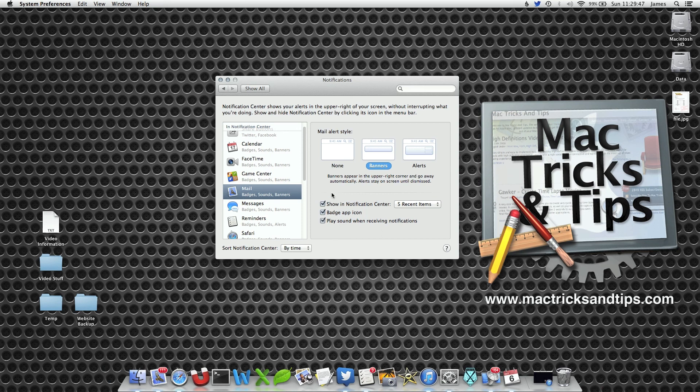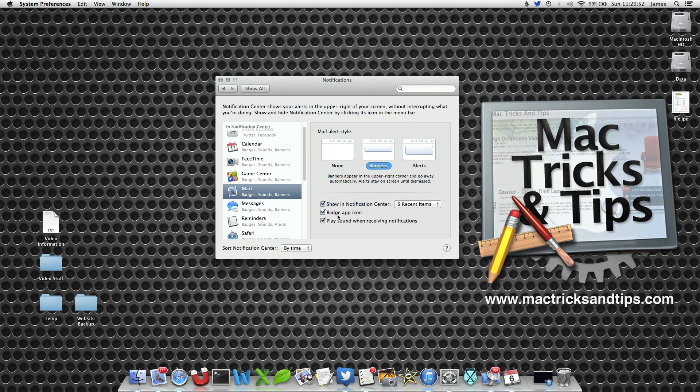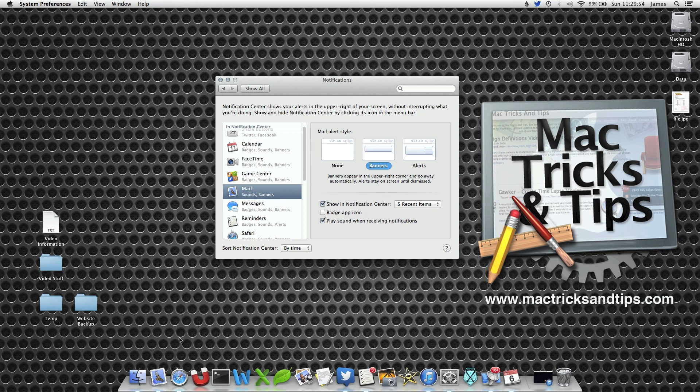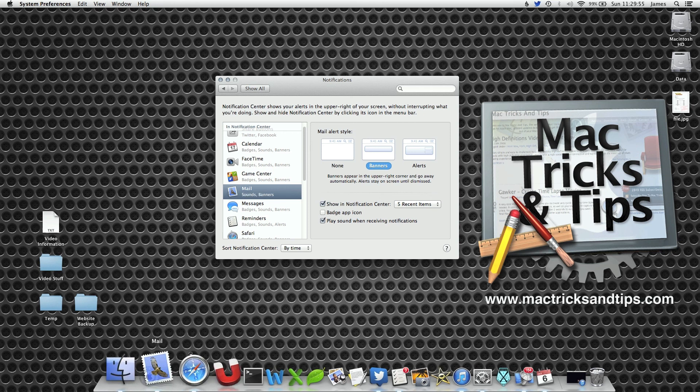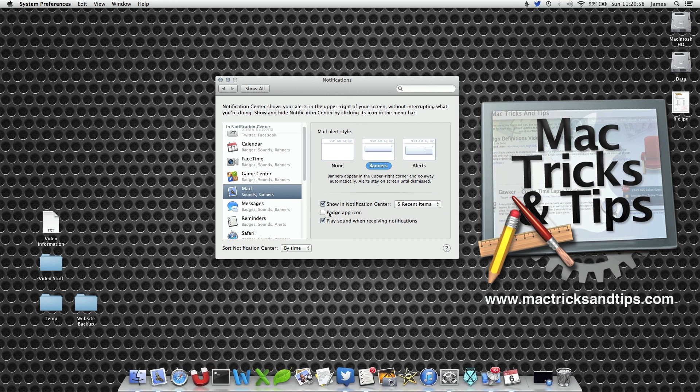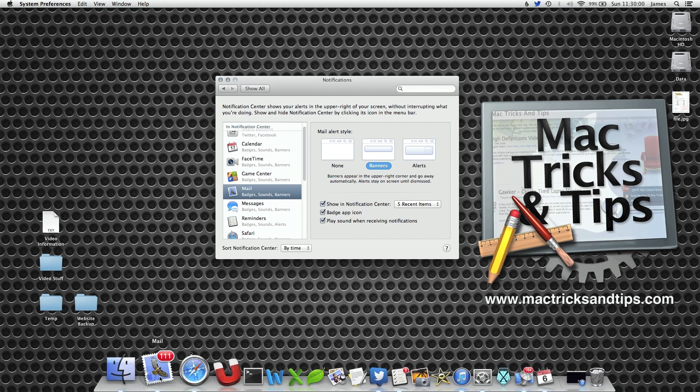You'll notice on the list there is a checkbox that says badge app icon. Select this button and you'll notice now that the numbers have disappeared. And you can re-select it to show the numbers.